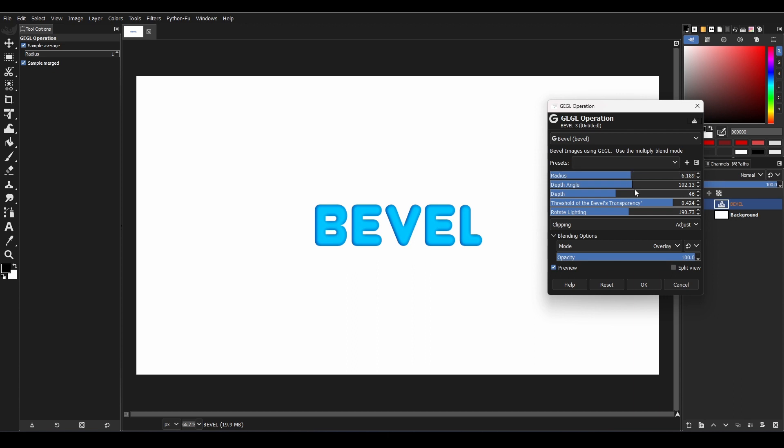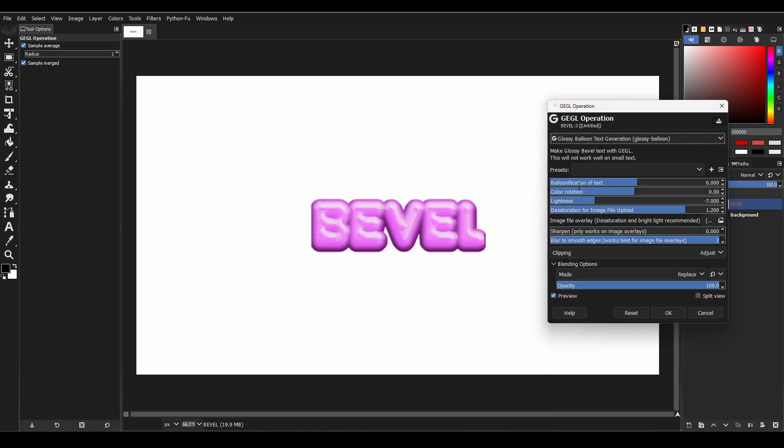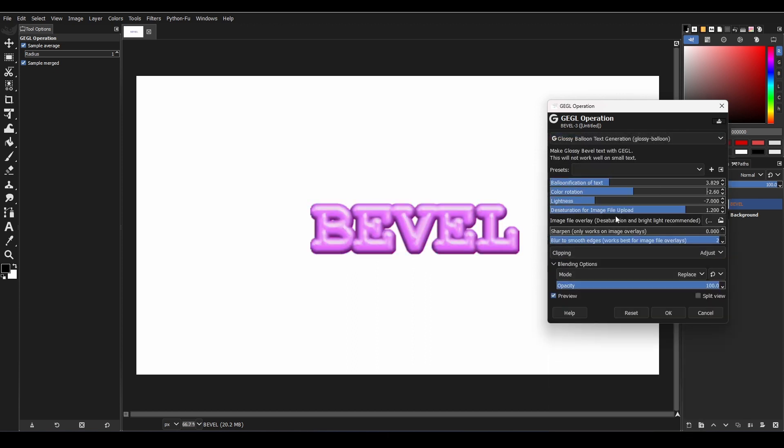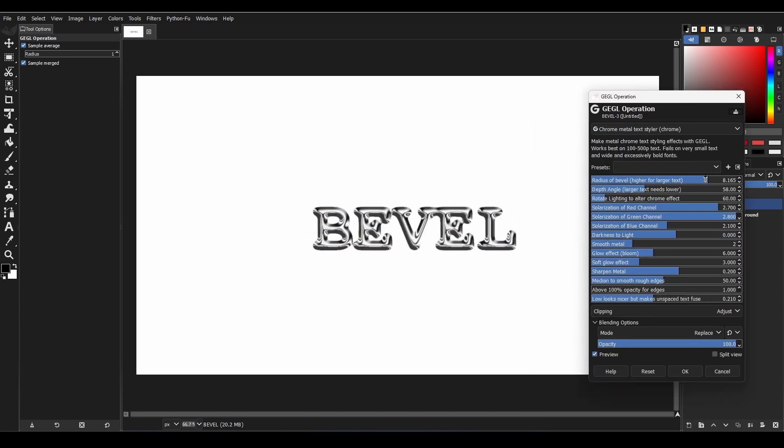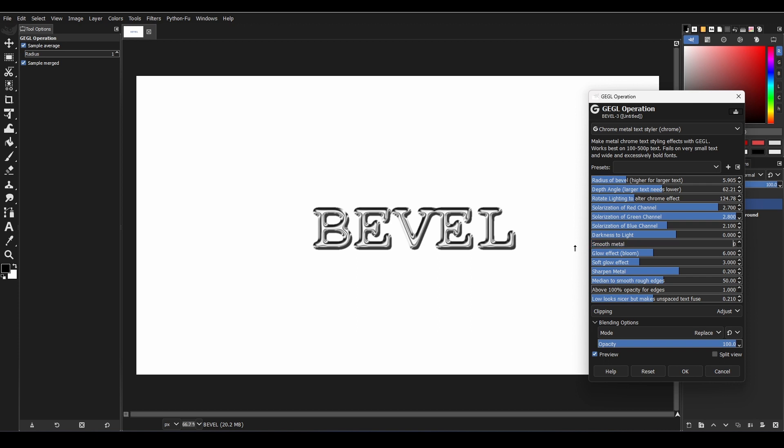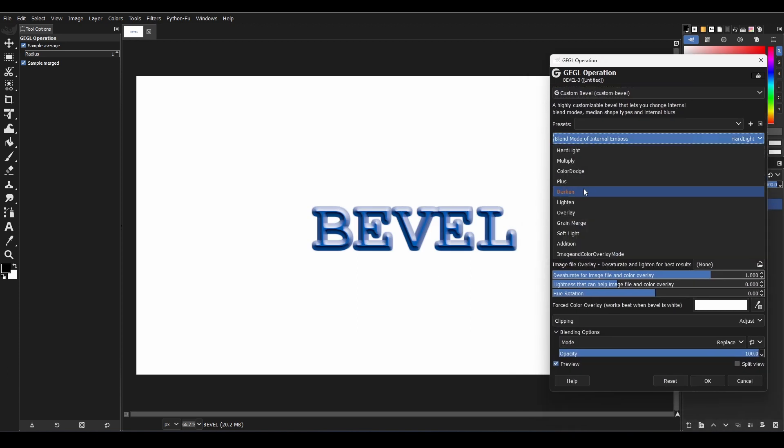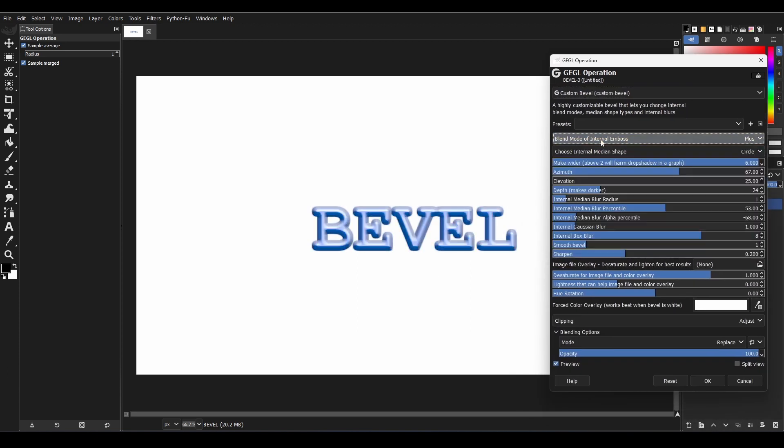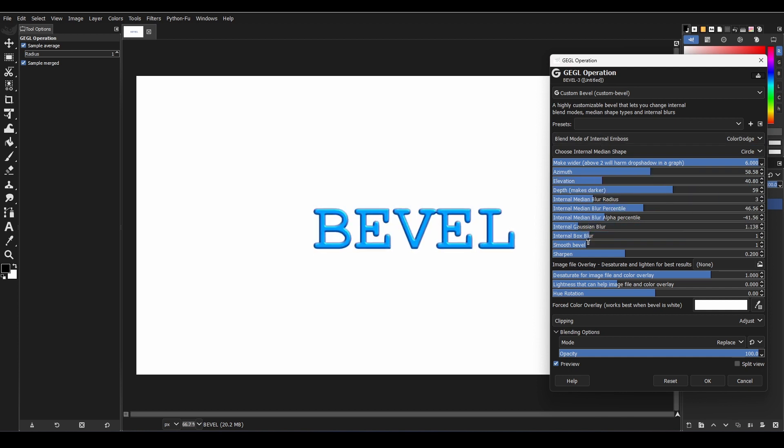Some of these filters include the Glossy Balloon filter, which allows you to create a glossy balloon-like bevel, the Chrome Text filter which gives you the option to create a metallic chrome-like bevel effect, and the Custom Bevel filter, which is a more customizable version of the bevel filter with lots of sliders to play with.